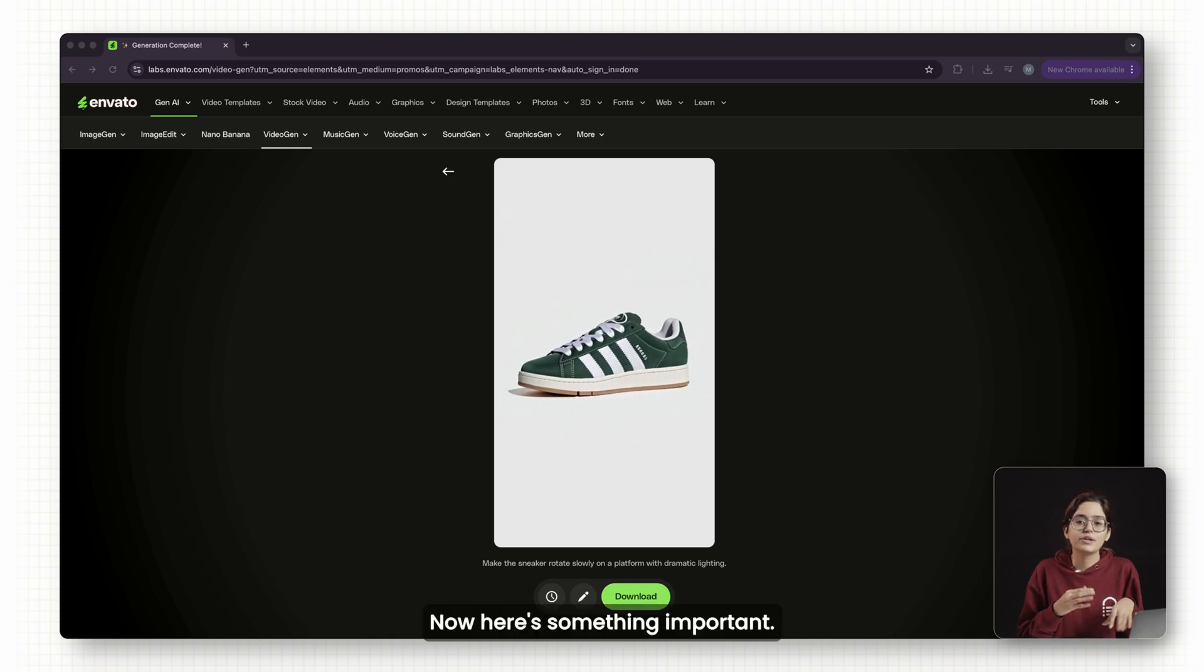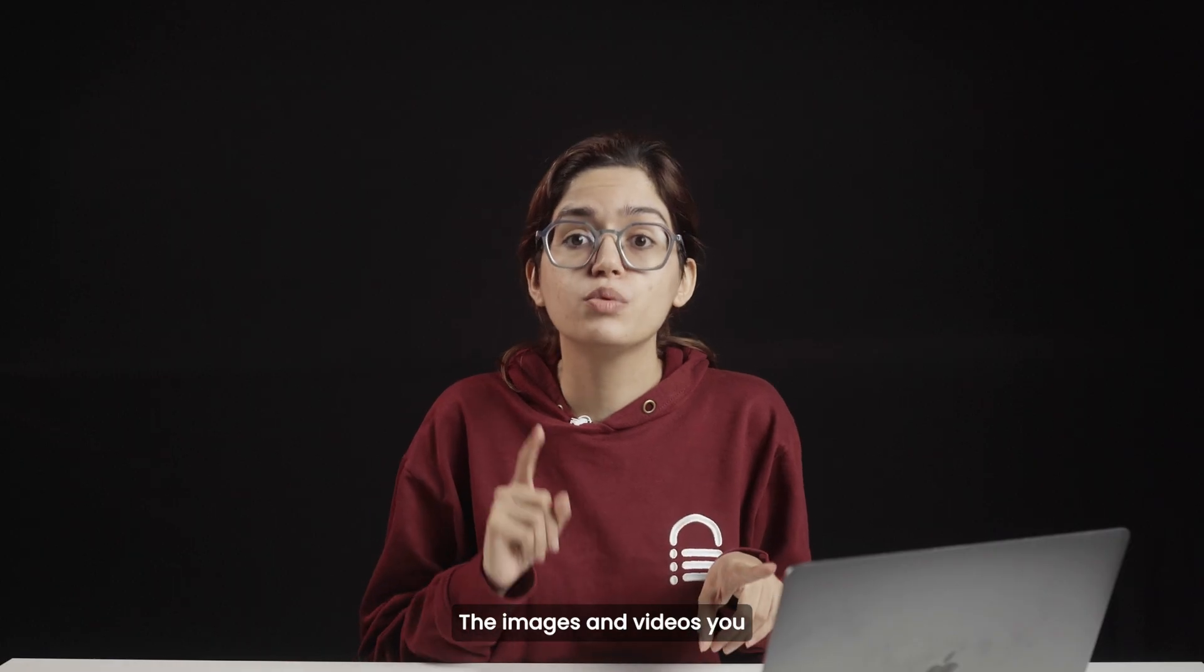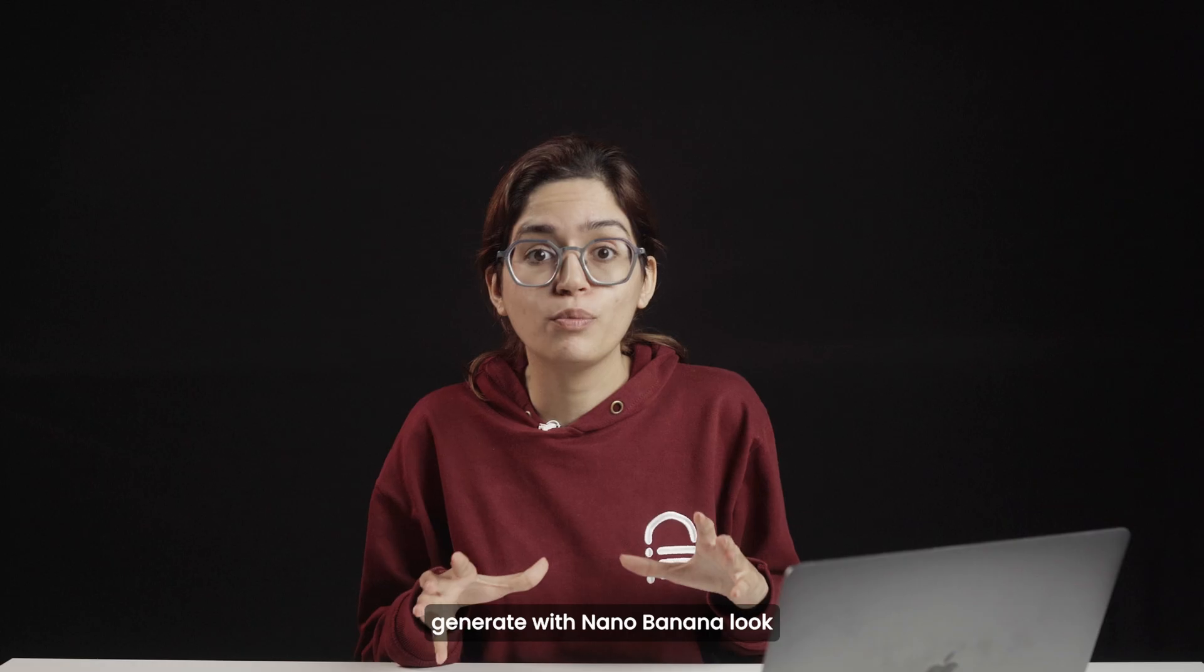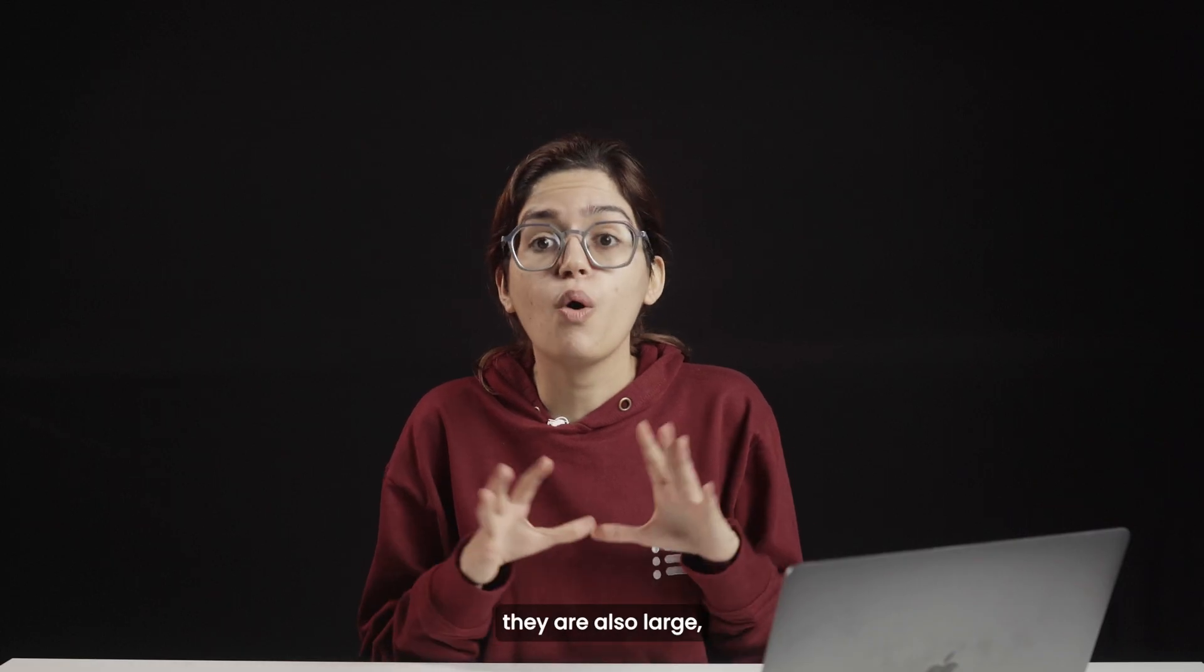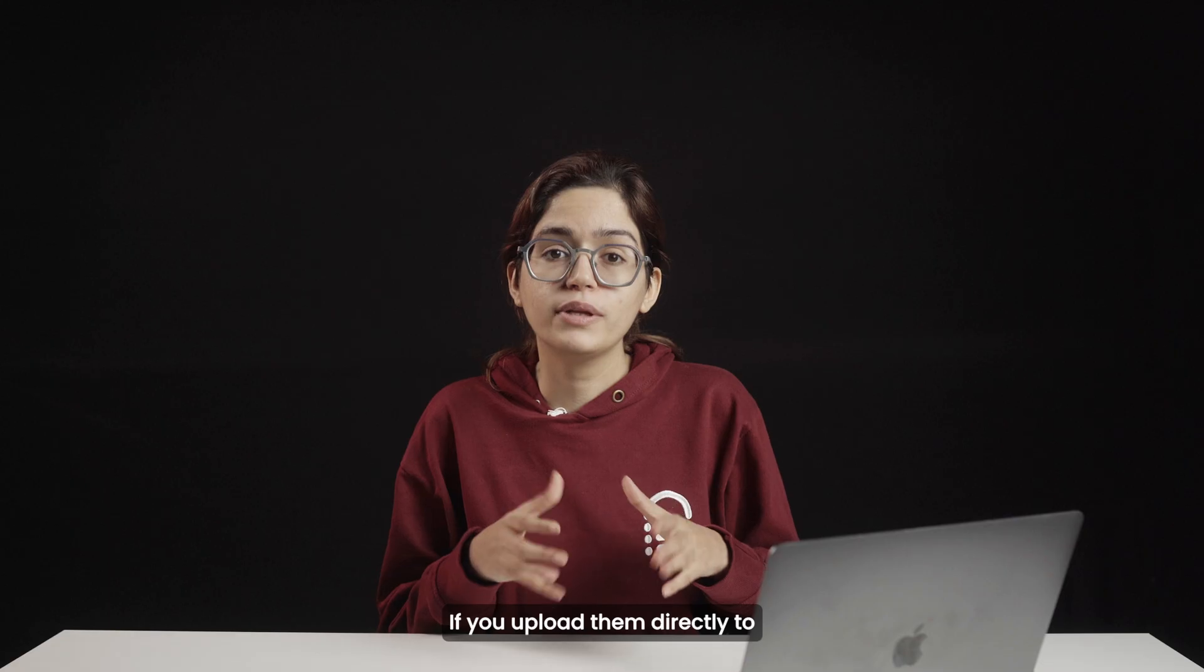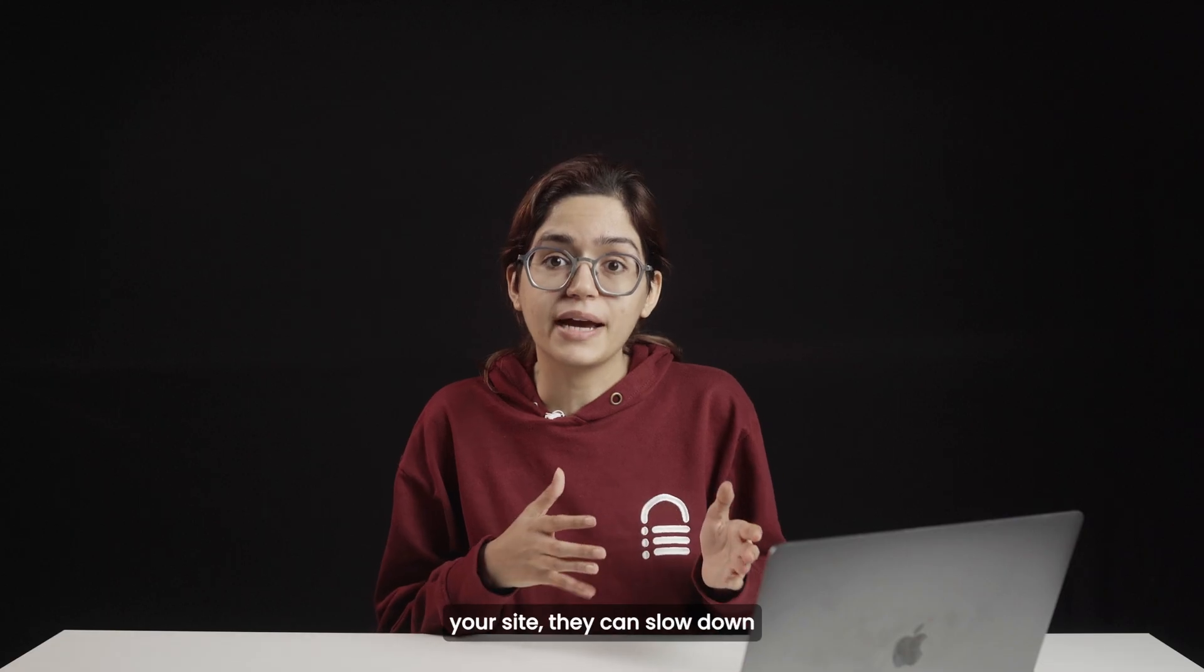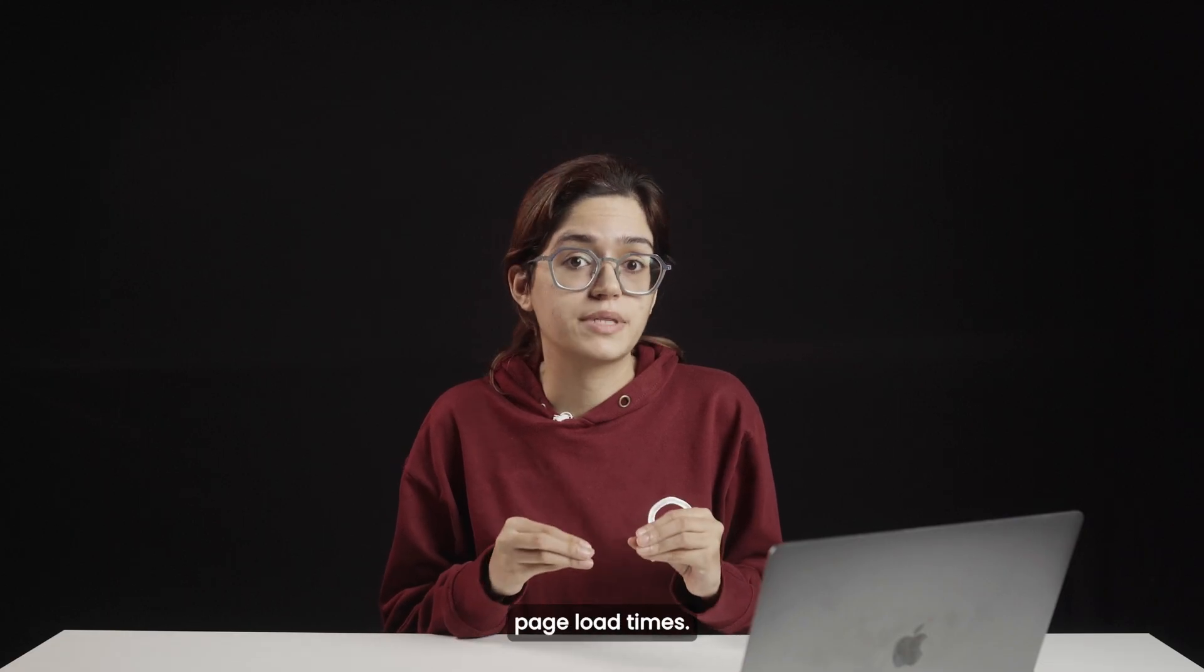Now, here's something important. The images and videos you generate with Nano Banana look amazing, but they're also large, high-resolution files. If you upload them directly to your site, they can slow down page load times.